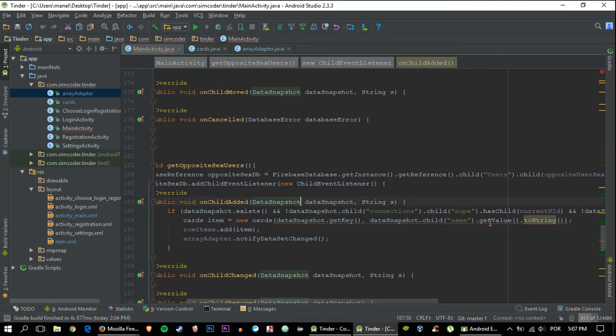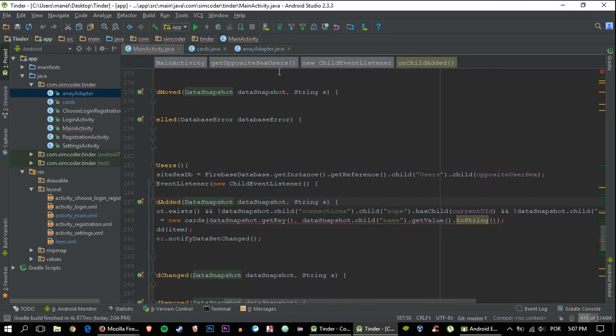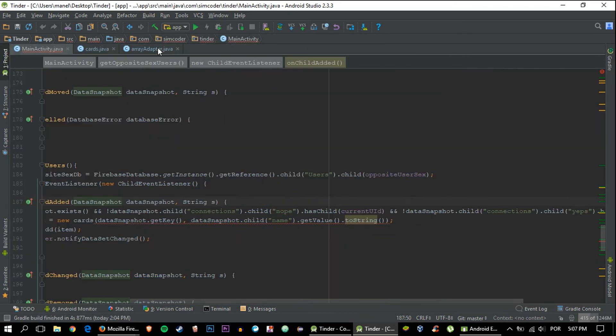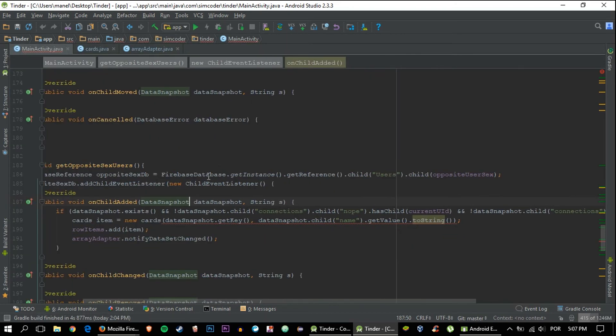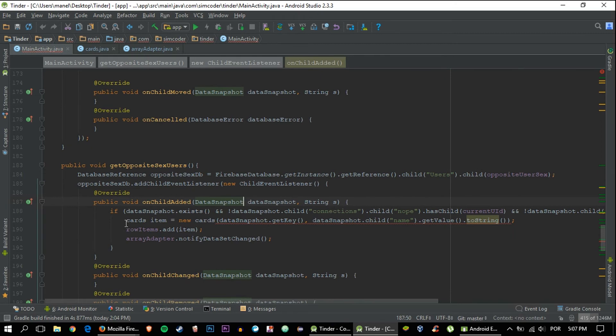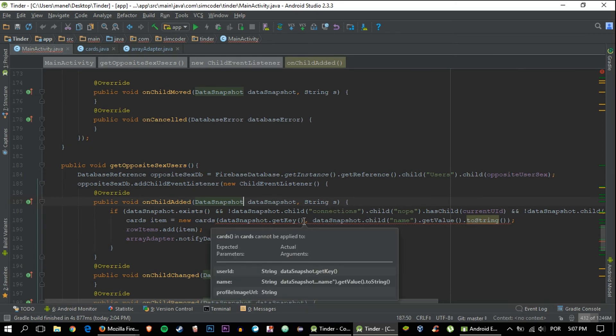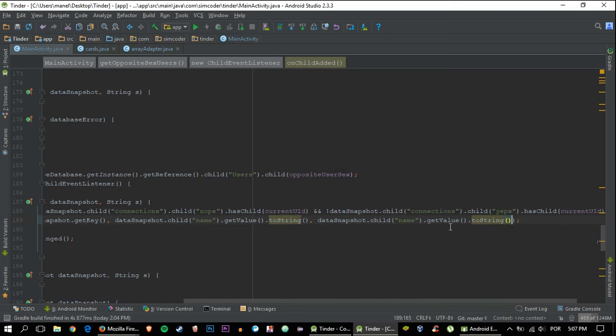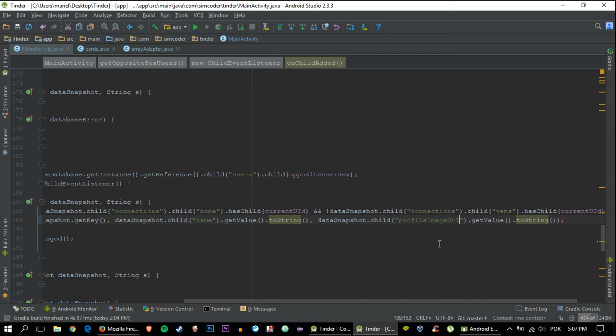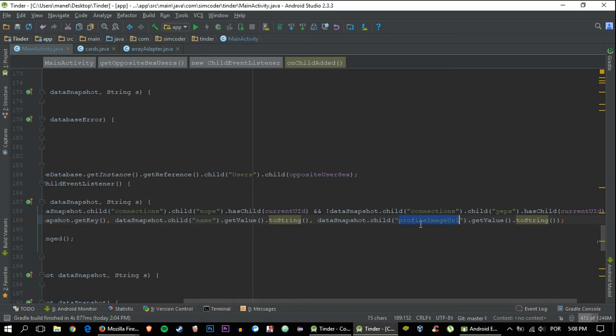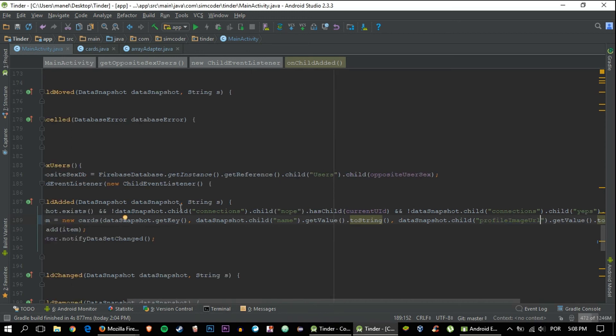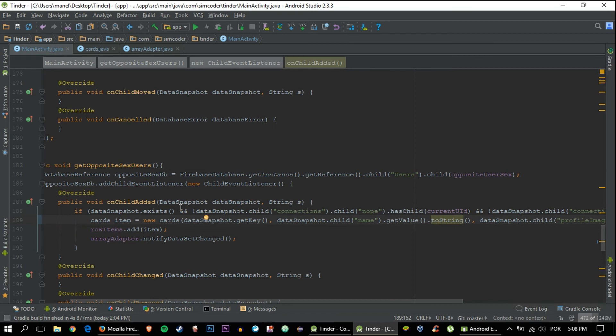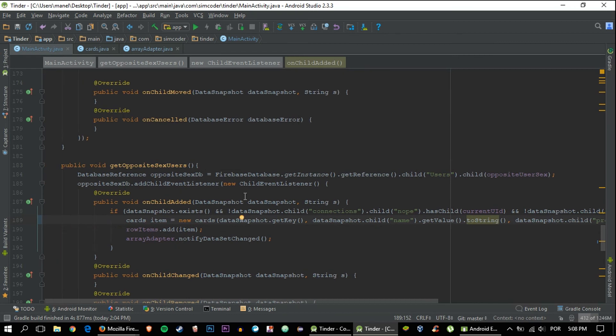And now obviously just one more thing inside the main activity where we add an item, we must also add the profile image. And so to do that, we can simply double the name and change. And now instead of name, it is profile image URL. So that's everything done and over with. Let me just check this name is correct. I believe it is.